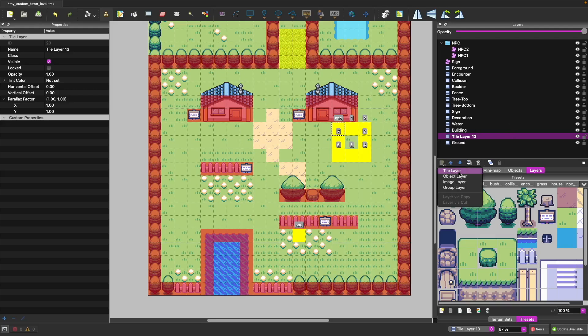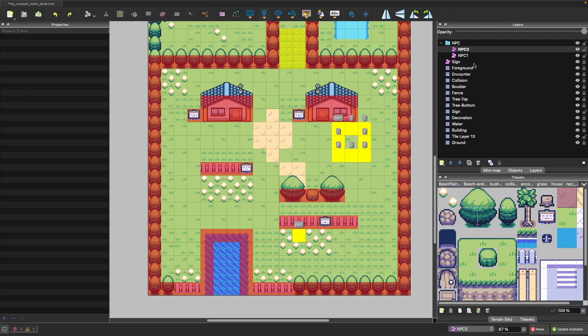In addition to tile layers, you have object layers. In Tiled, an object is just a way to add additional metadata to your game so you don't have to hard-code it. A good example is if you're making a map and want to define a spawn point — you could use an object to do that.